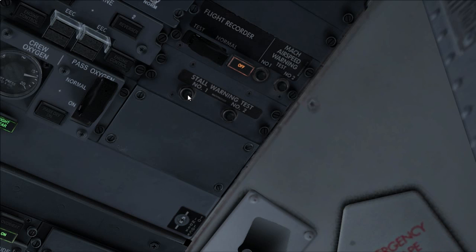Stall warning test switches push and hold one at a time. Verify each control column vibrates respectively.